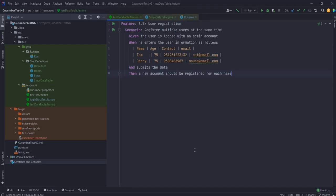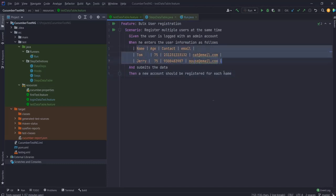For the purpose of this video, I'm considering a bulk user registration scenario. So the scenario is something like say we have an admin page from where you can register multiple users. So I'm going to that admin page, I'm entering all the details of my users that I want to register, and then I'm hitting on submit to get the users registered.